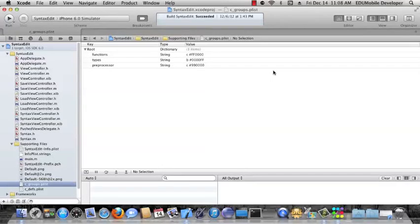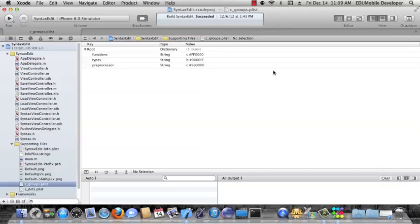Hi, welcome to the first video in this series of our monthly application, SyntaxEdit. In this video, I want to look at the syntax definition files and also the syntax class. We'll concentrate on that, and then we'll look at how that class is loaded and instantiated within the ViewController object.